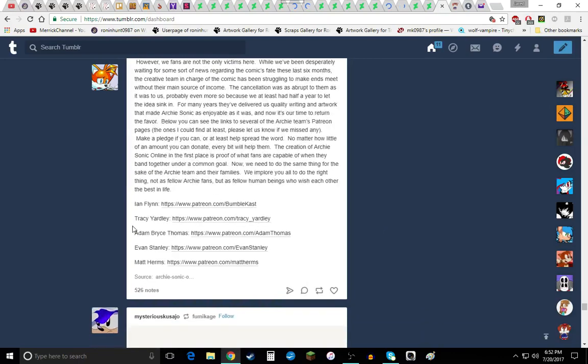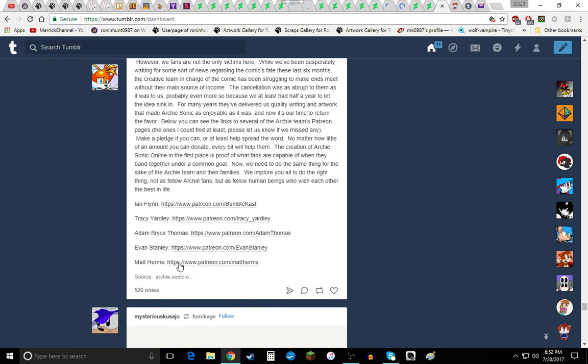Not as fellow Archie fans but as fellow human beings who wish each other the best in life. These are the names right there. Ian Flynn, Tracy Yarley, Adam Bruce Thomas, Evan Stanley and Matt Herbs. That's all that's in there.